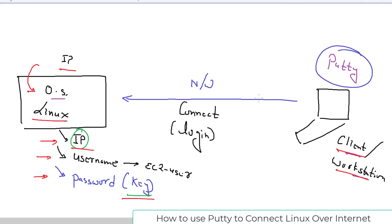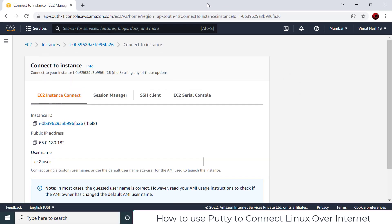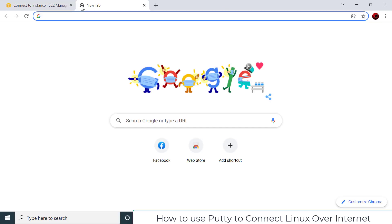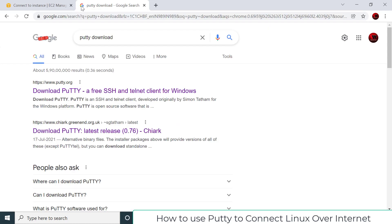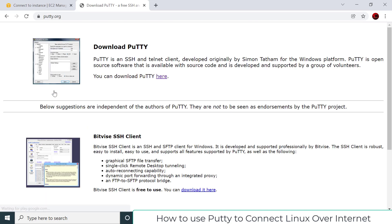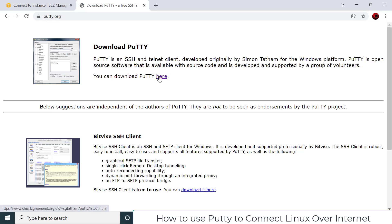My workstation is Windows. PuTTY is not available by default in Windows, so I need to download it. Open a new tab, go to Google, and search 'PuTTY download.' The first URL is usually the official PuTTY website, where you'll find a download link. Click it.